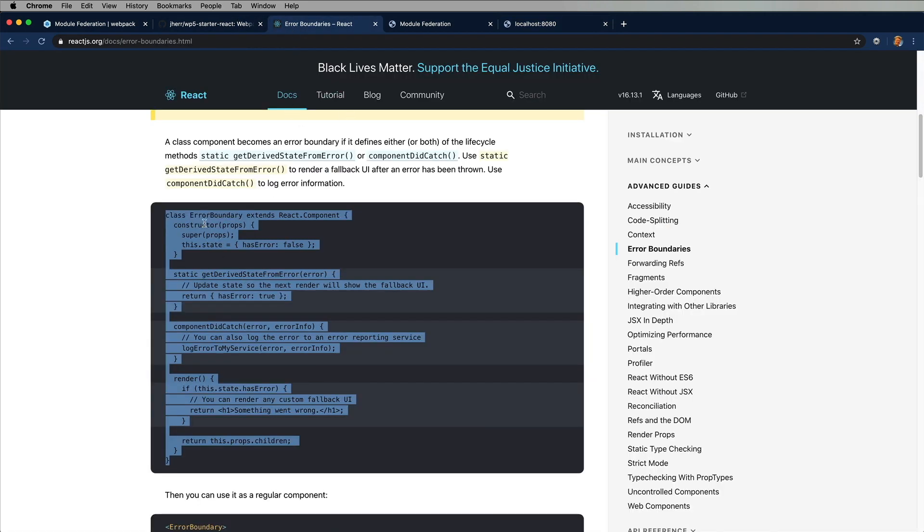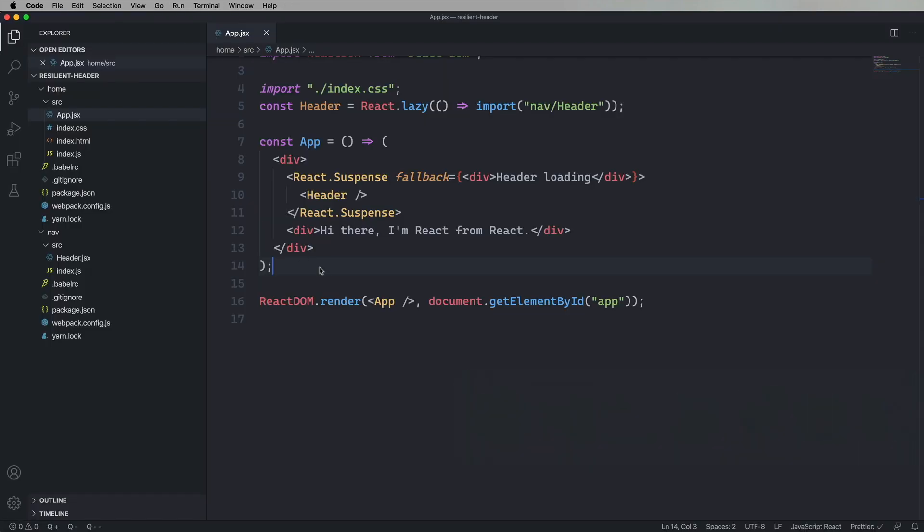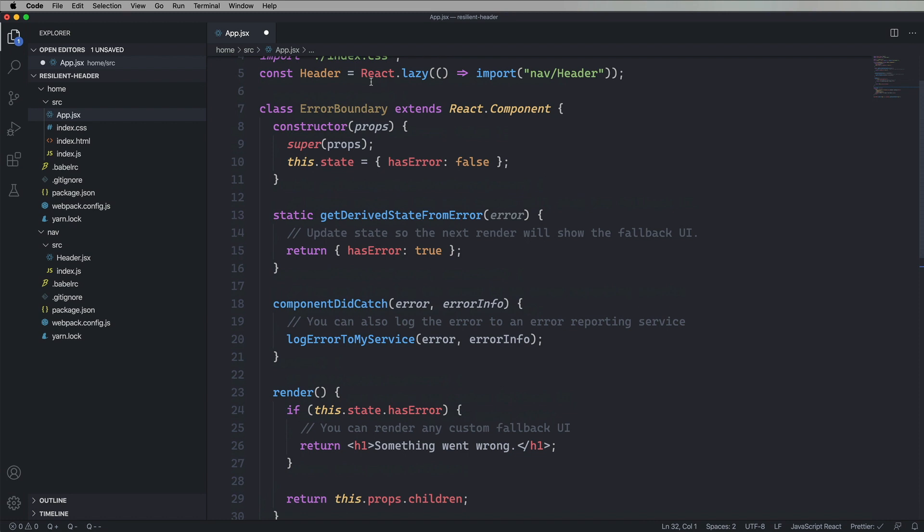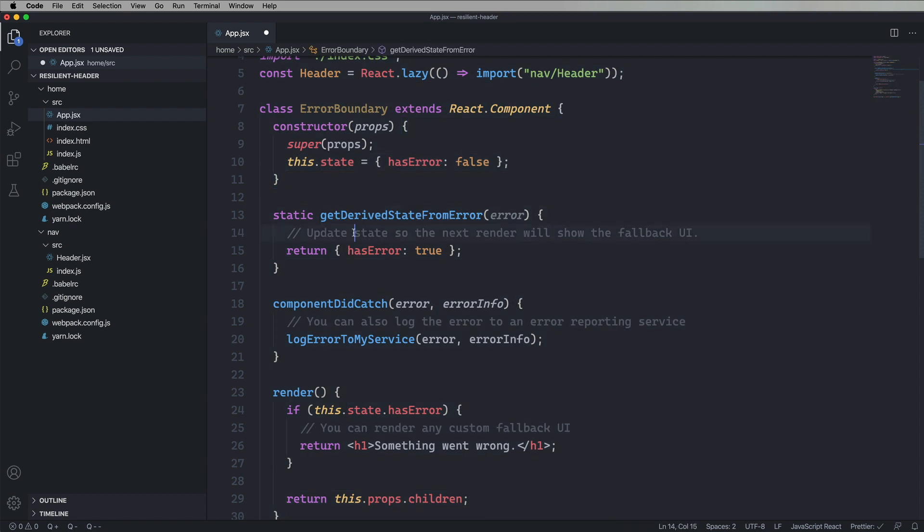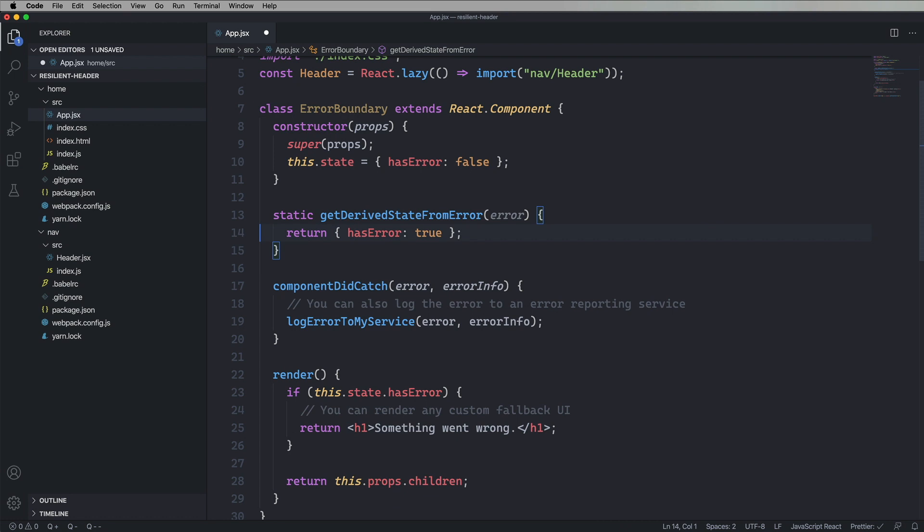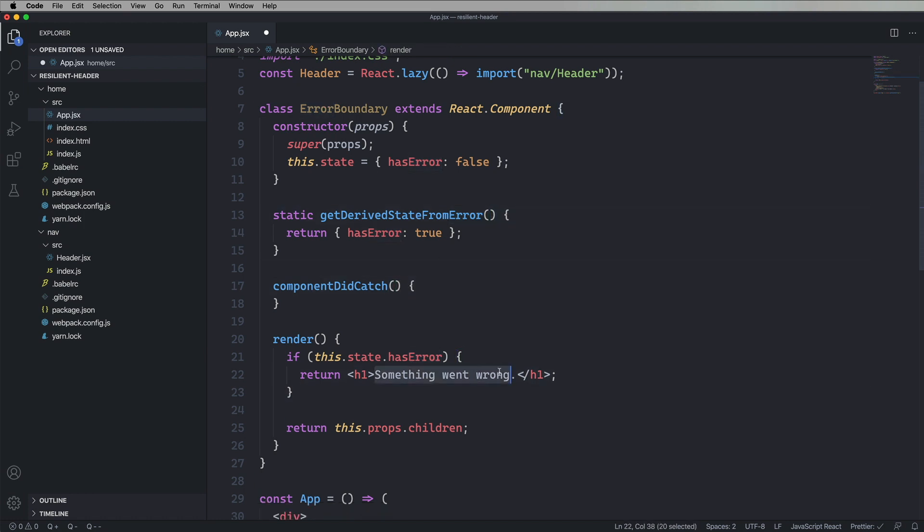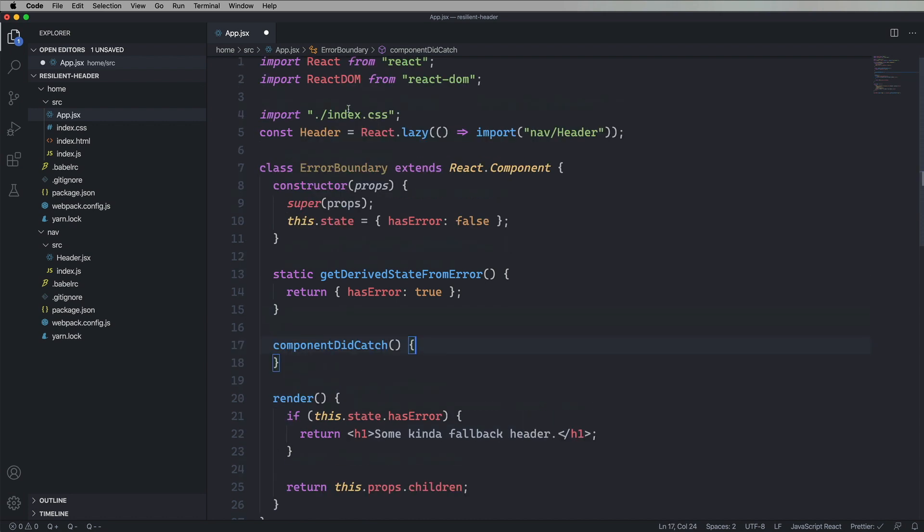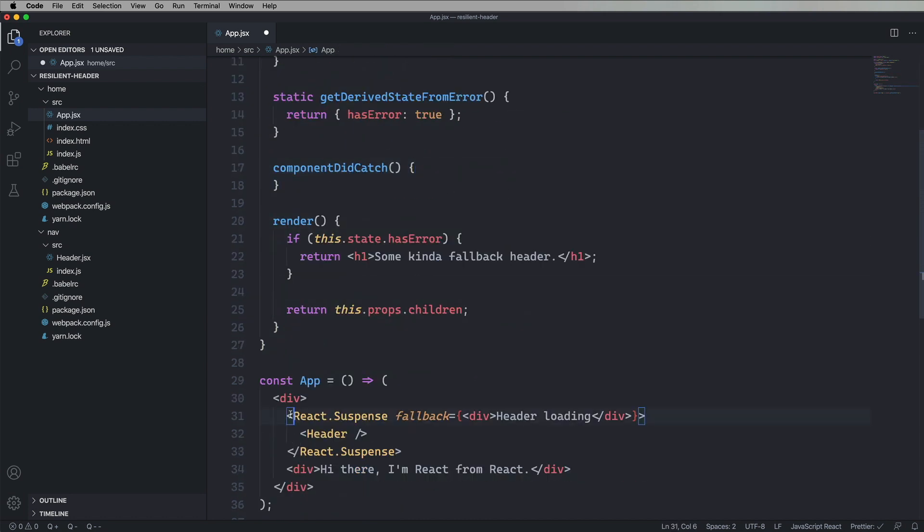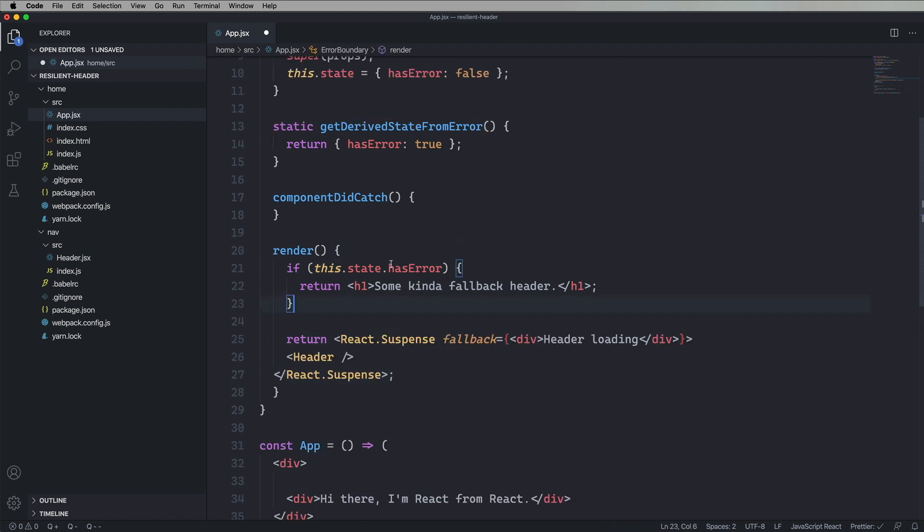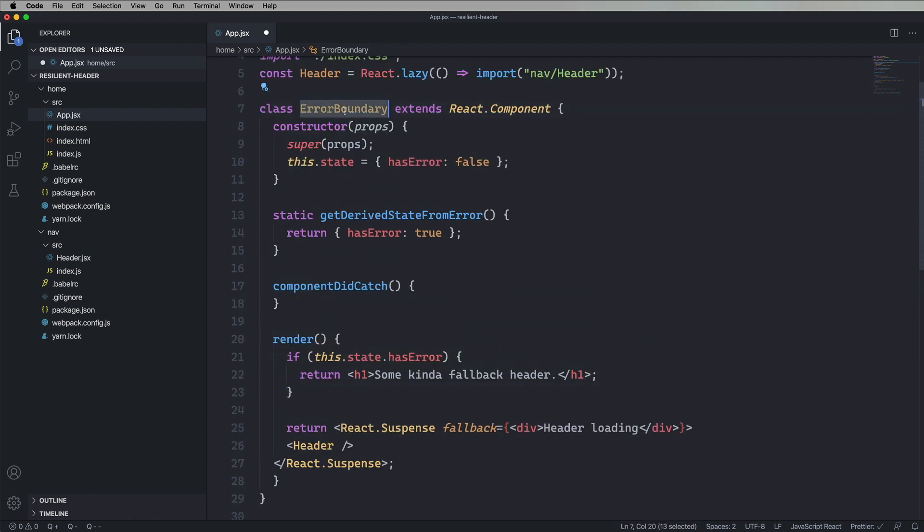So let's go and create an error boundary using the template from the React site. This is just a basic React class. Turns out there are no hooks that support error boundaries, so you've got to make a class. So we're going to call this error boundary. And we're going to set the state to we haven't gotten an error yet. And then if we get an error, then we set that state. And we can log it, but we're not going to do that. So now we really have a very simple error boundary here. So if we have an error, it's just going to say some kind of fallback header here. Otherwise, we're going to put in the header, and that's suspense. And we're going to call this header wrapper.